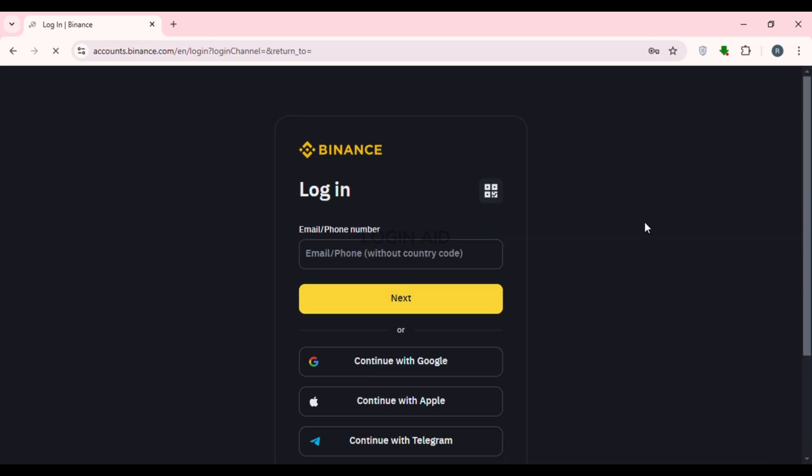You'll be led to this interface. This is the official login interface of Binance. From here, you'll see several login options. You'll be able to log in with your email, Google, Apple or Telegram.